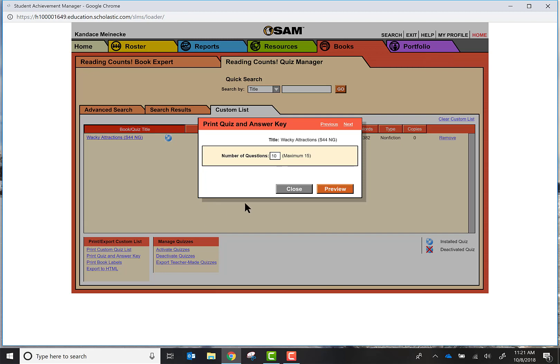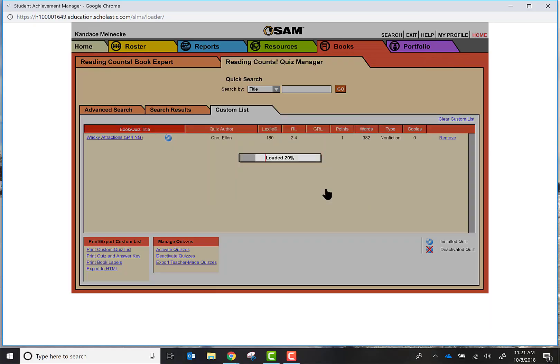You have an option to choose the number of questions that you want to ask. Typically with System 44 they ask 10 questions, but if you want to ask up to 15 or maybe you only want to ask 8, this is where you can customize this. I'm going to go ahead and choose 10 questions and then go to preview.